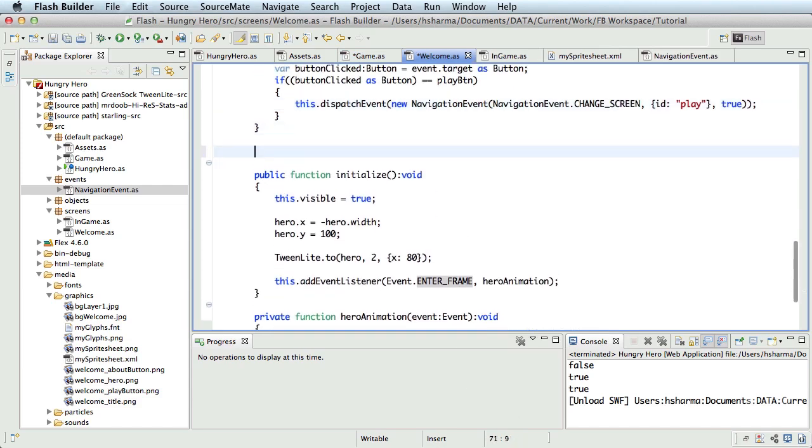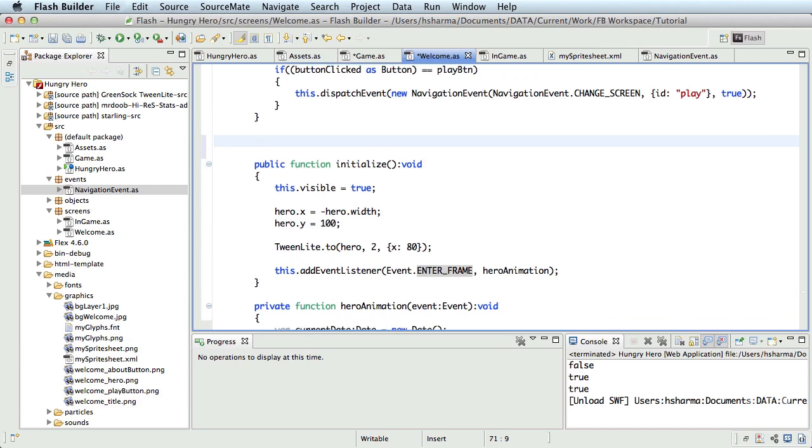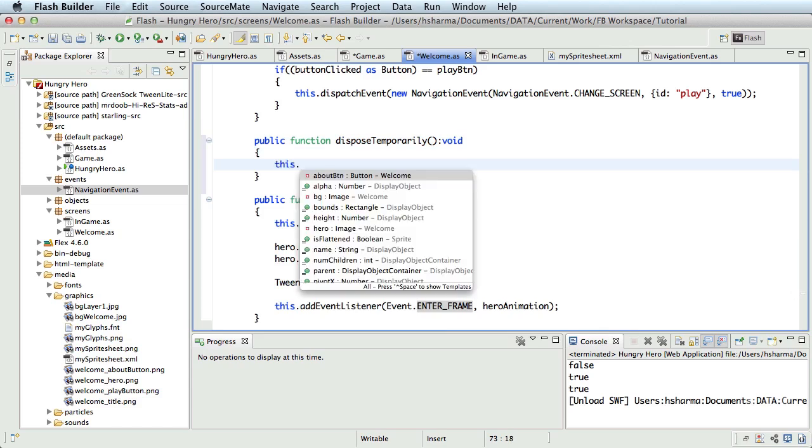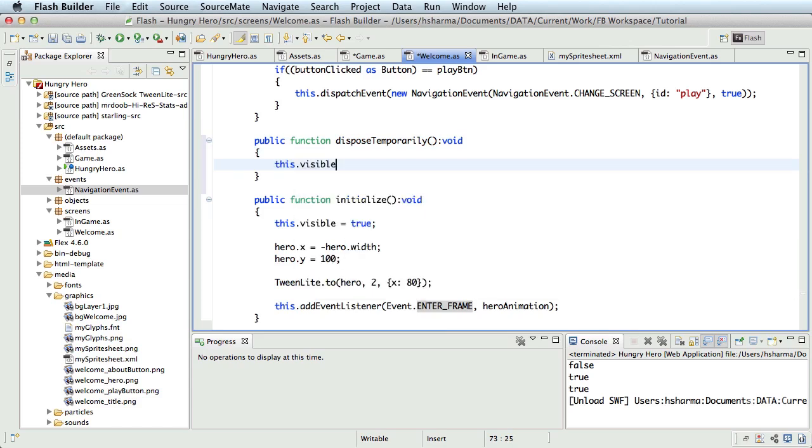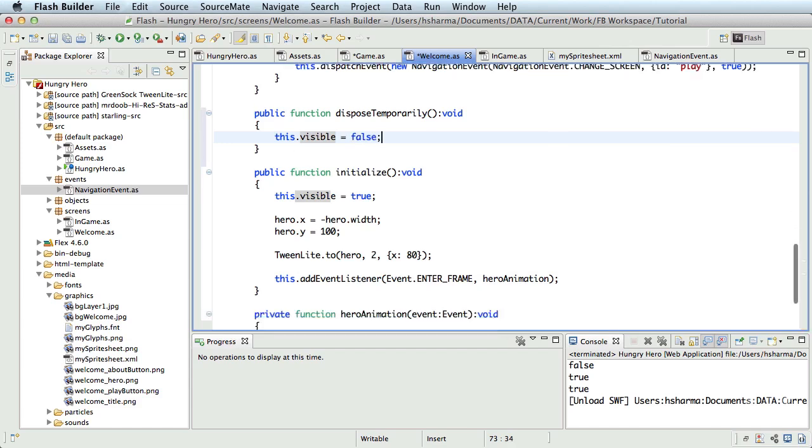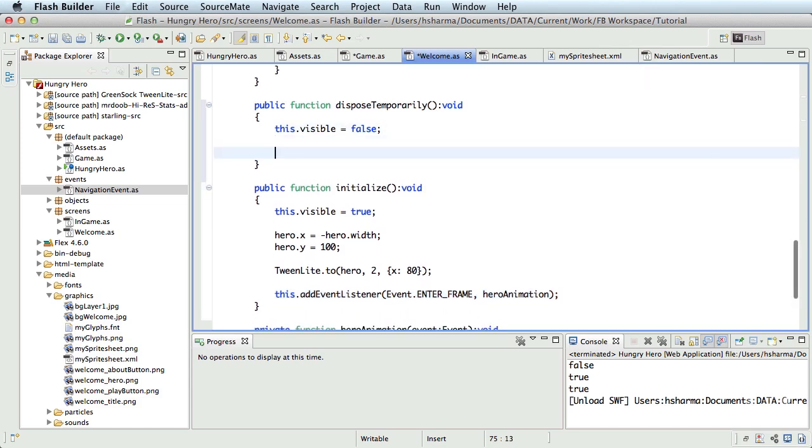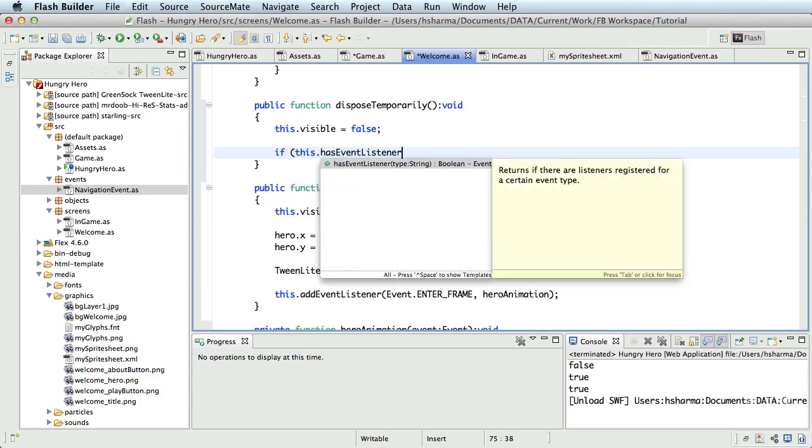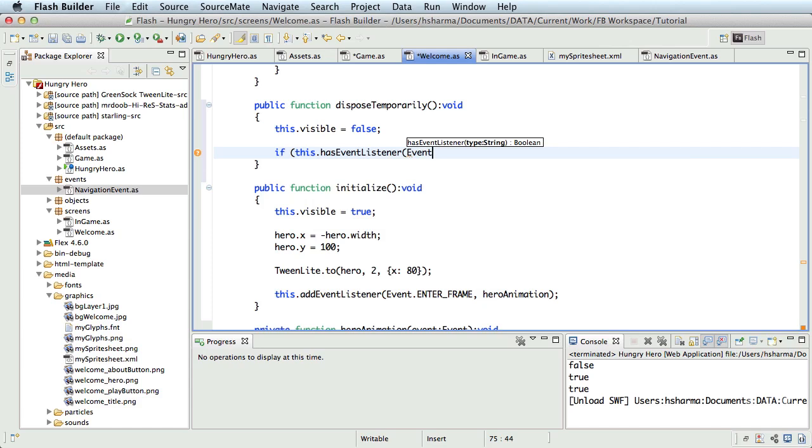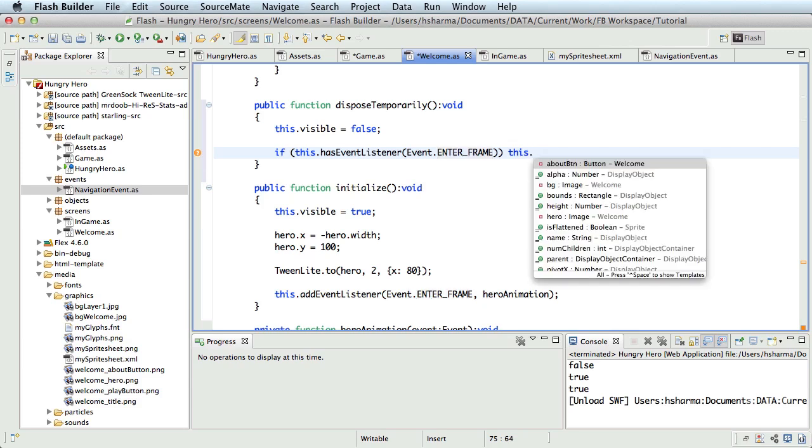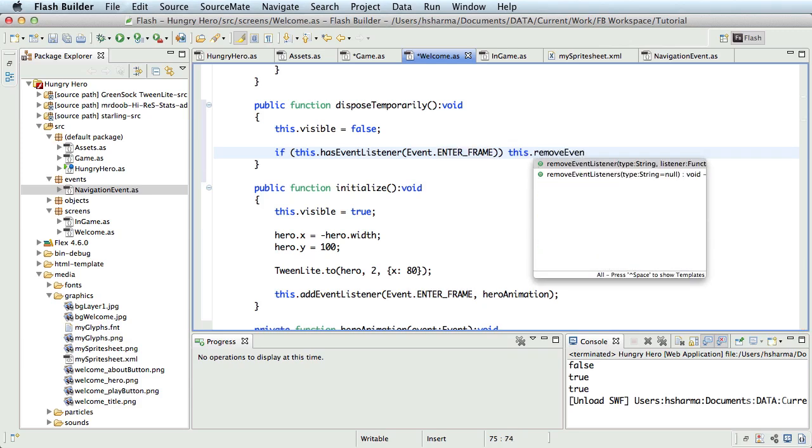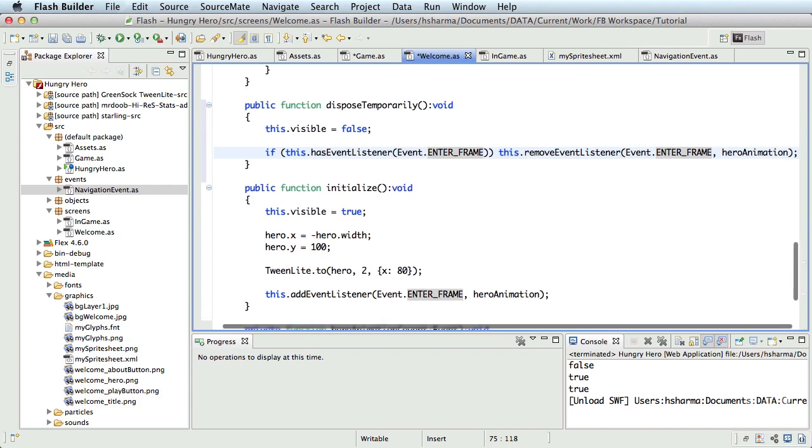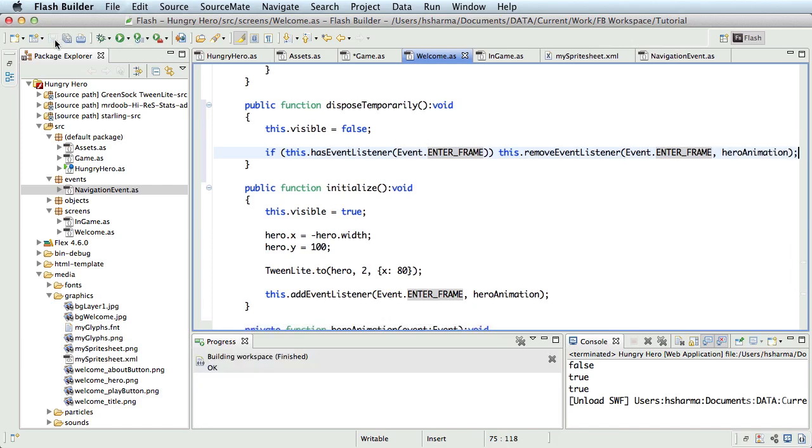So inside welcome.as, I'll define public function dispose temporarily and write this.visible is equal to false. Now as I said before, since this screen already has an event listener for enter frame, I'm going to remove the event listener for float animation. If this.hasEventListener event.enterFrame and the method is hero animation.